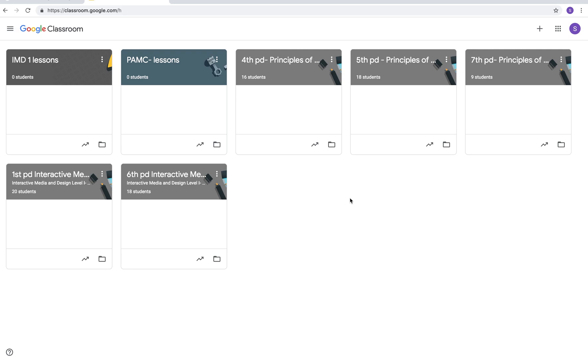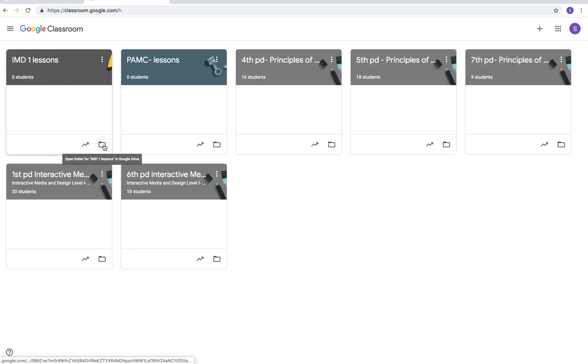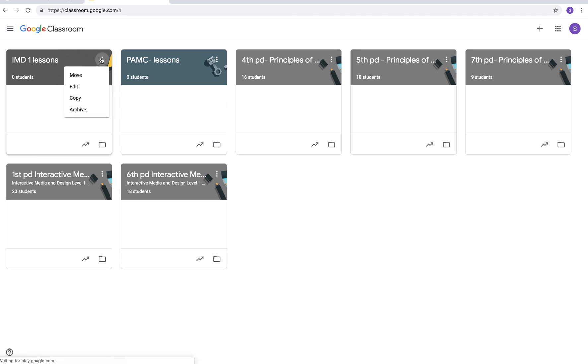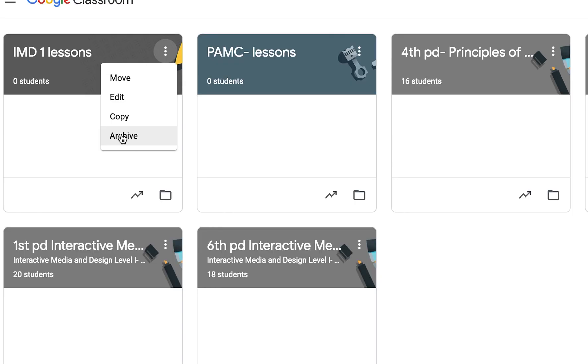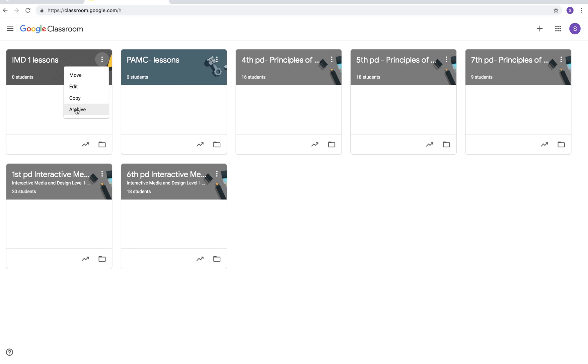Some of them are from even last year or some are for this year. If you want to get rid of a class, you can hover here and see that opens the grade book, that opens lessons, but you can click on the three little dots in the top right hand corner and click archive. That will get rid of it for you.